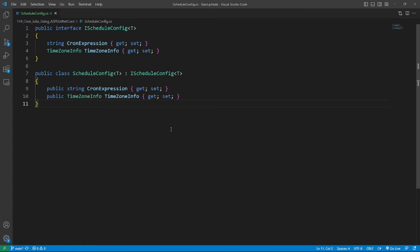The parameter logger is easy to understand which is an instance of ILogger from the dependency injection container. Then what is the IScheduleConfig<T> config? Remember the two parameters? The constructor of the CronJobService class, the IScheduleConfig is an interface holding these two properties.